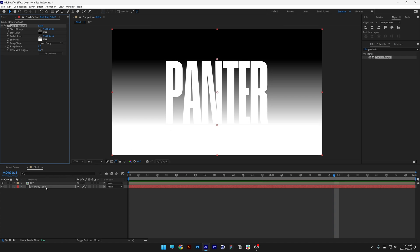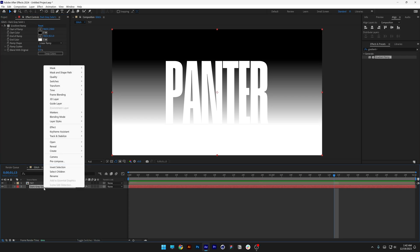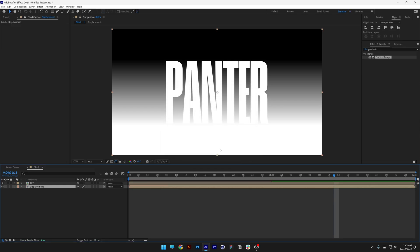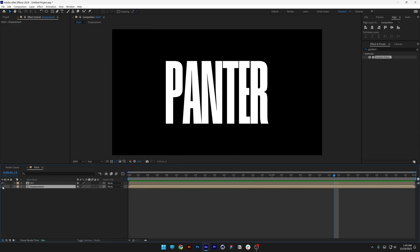Now let's go and select the solid, right click, go to precomp. I'm going to rename it as displacement. Make sure to select this move all attributes into the new composition. Click OK. Now let's uncheck the displacement. Let's select the solid.